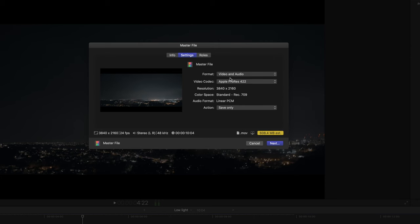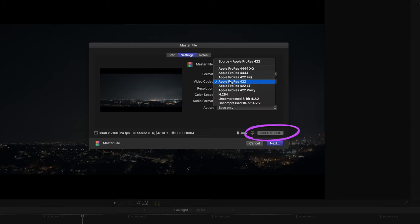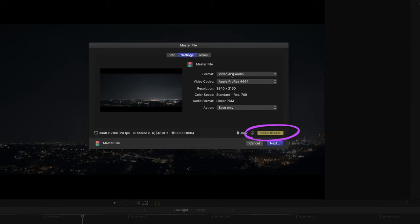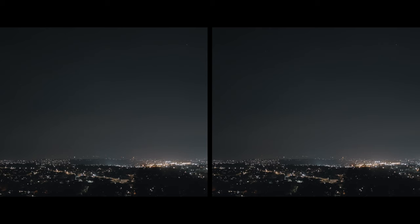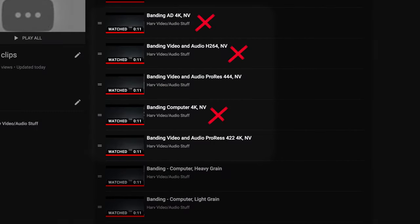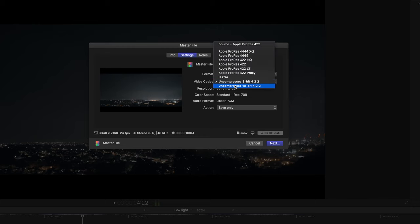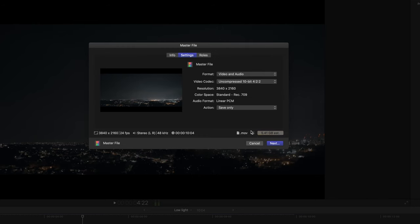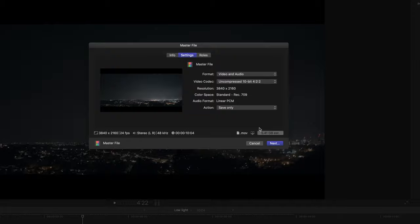Moving on — next I tried Apple ProRes 422 at 608 megabytes, and ProRes 4444 at 1.36 gigabytes for a 10-second clip. Needless to say, both rendered files looked stunning. No banding, just fantastic. Frustratingly, when I uploaded them to YouTube — again, banding, possibly not quite as bad. But at this point YouTube was really starting to cheese me off. I even tried the absolutely crazy uncompressed 10-bit 422 mode, again to no avail.